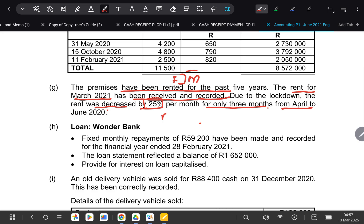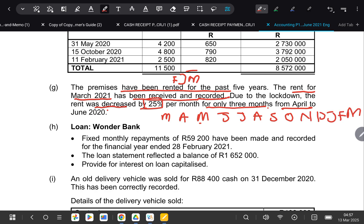So we'd have March, April, May, June, July, August, September, October, November, December, January, February, and March. So they said rent was decreased for these three months from April up until June. And remember, before, rent was at 100%. So when they decreased it by 25, if you say 100 minus 25, that's going to give you 75%.